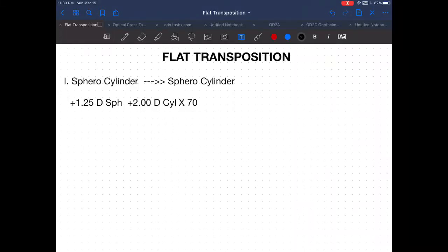Good day, everyone. We'll continue with flat transposition. Feedback: I think all of you, or most of you, got the perfect score on the sphero cylinder to another sphero cylinder. Congratulations to everyone! So let's continue.